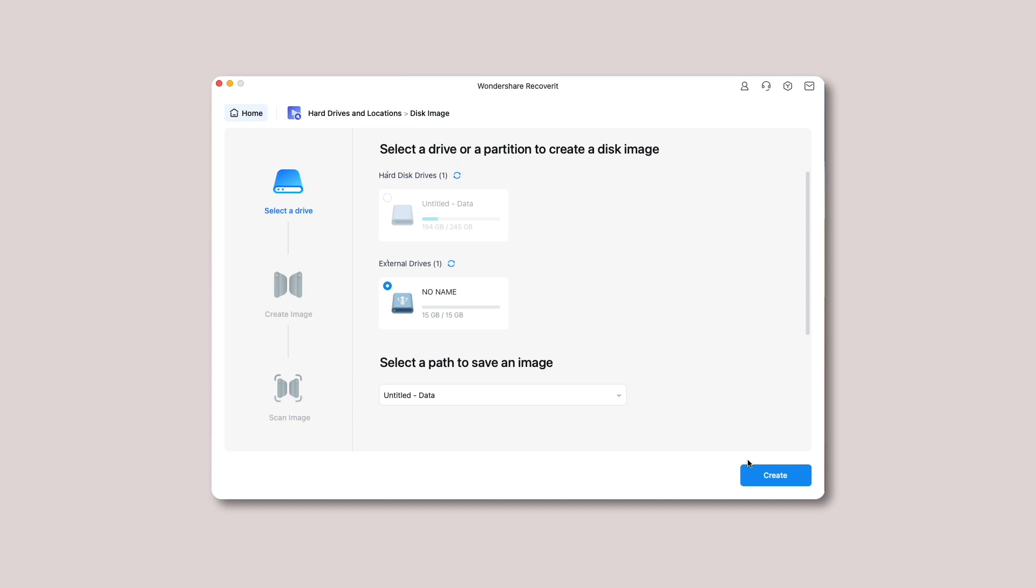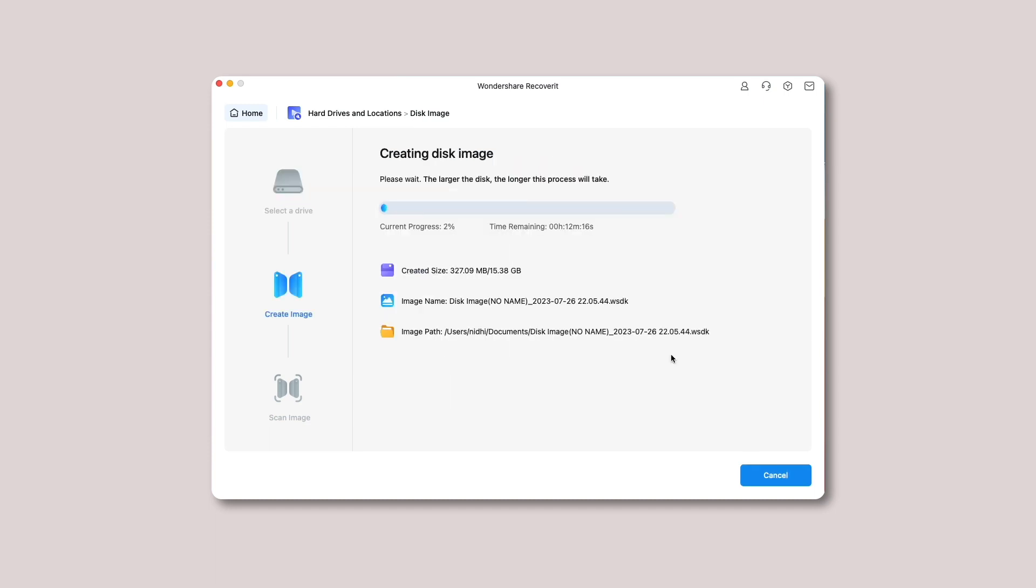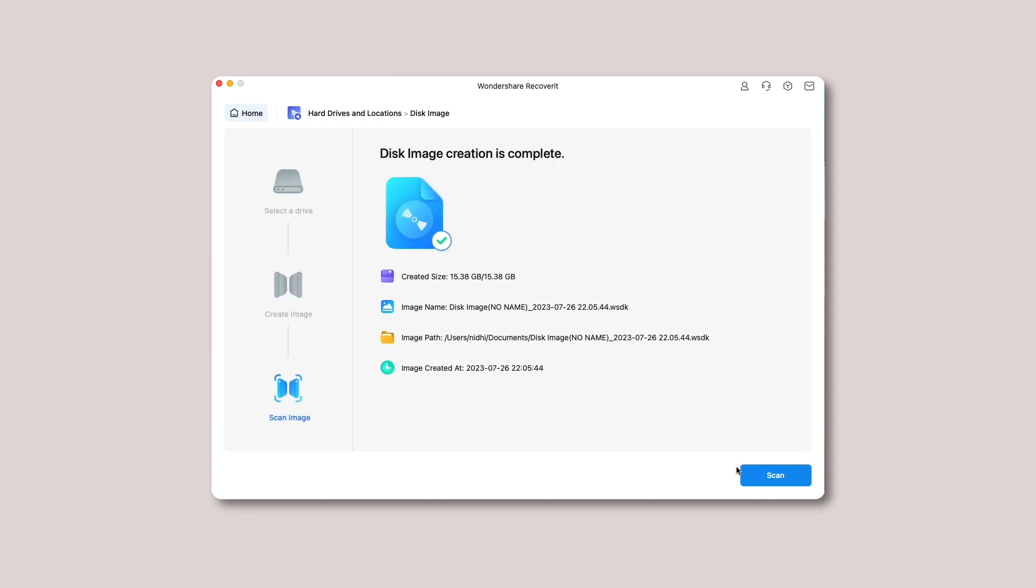Then hit the create button. Recoverit will start the disk image creation process, and please wait some time until it finishes. Remember, the time may vary depending on the disk size. A notification will appear on your screen when the creation is complete. You can see the details like image size, name, path, and creation time.